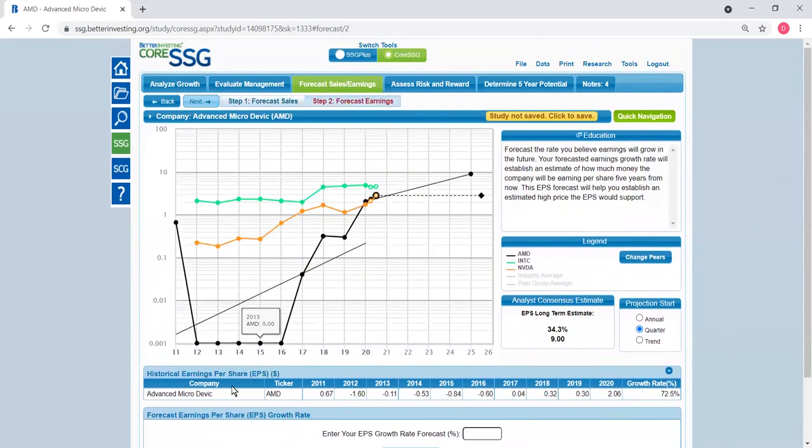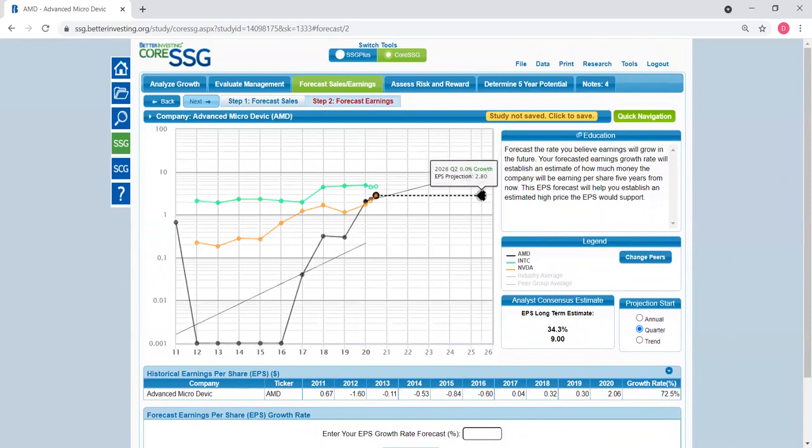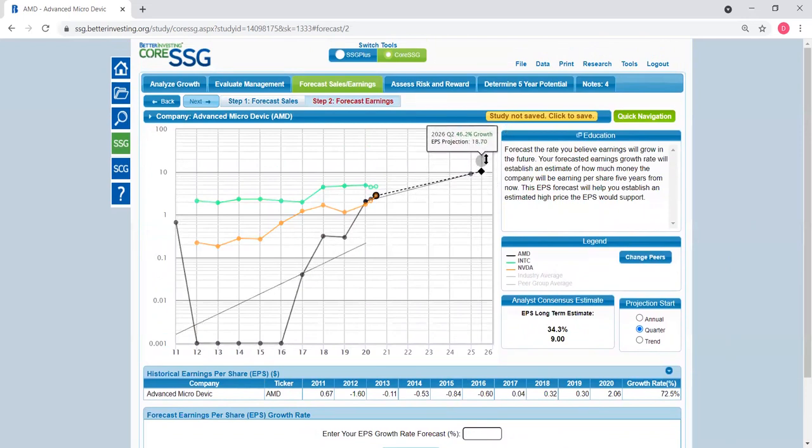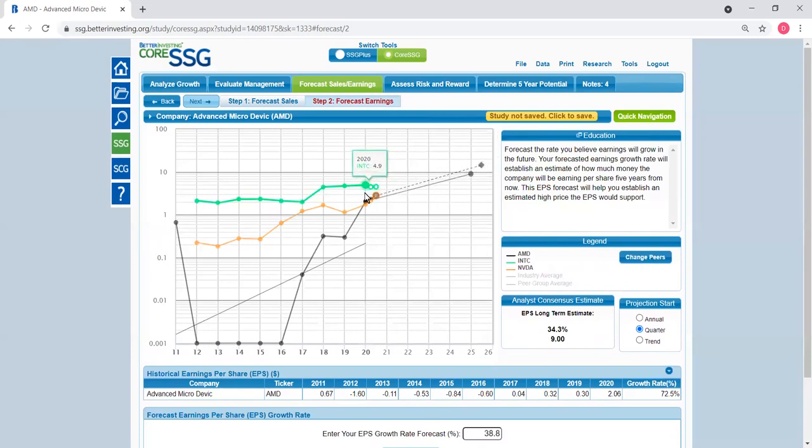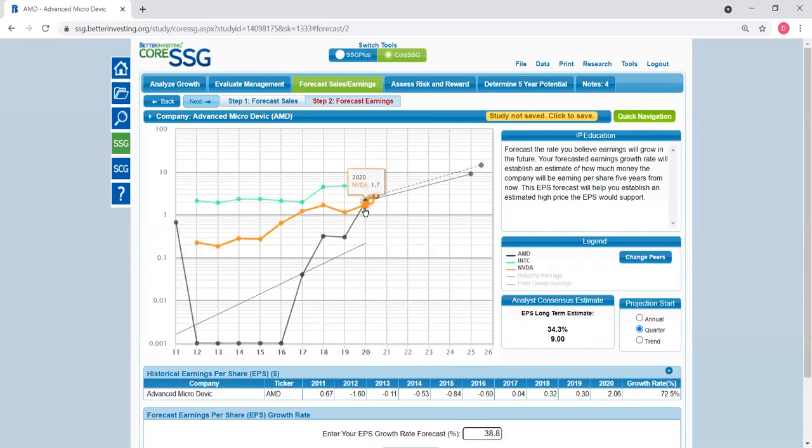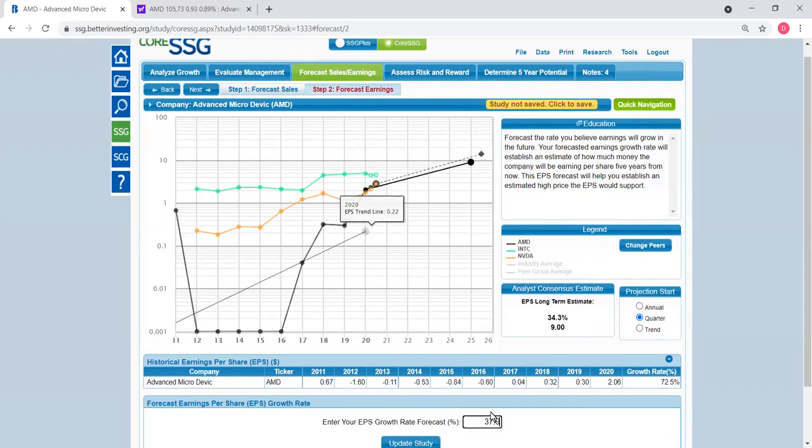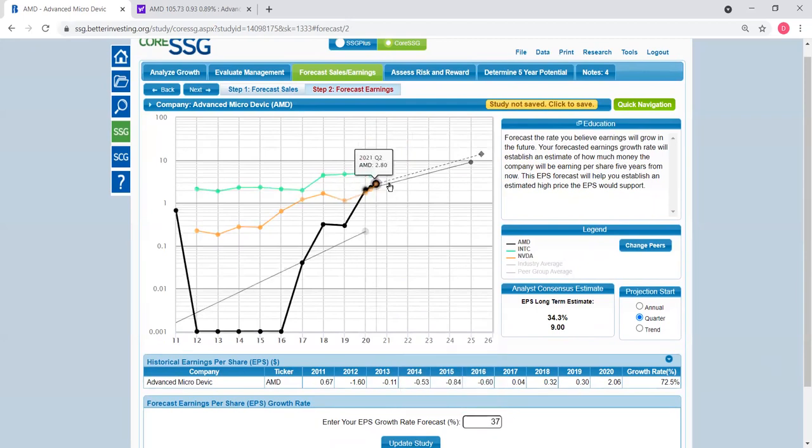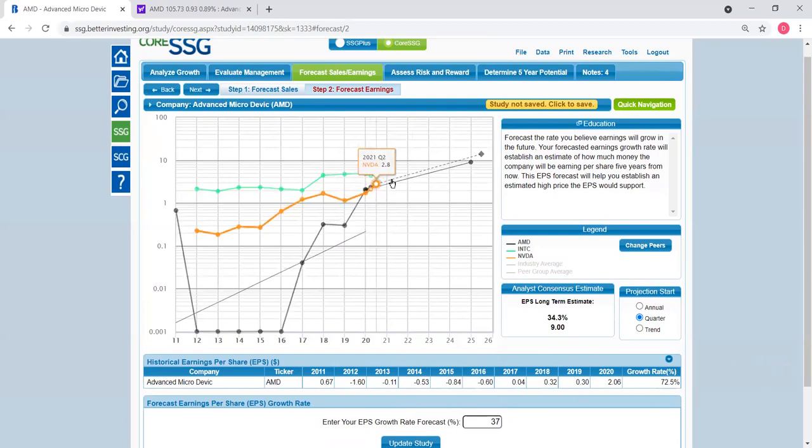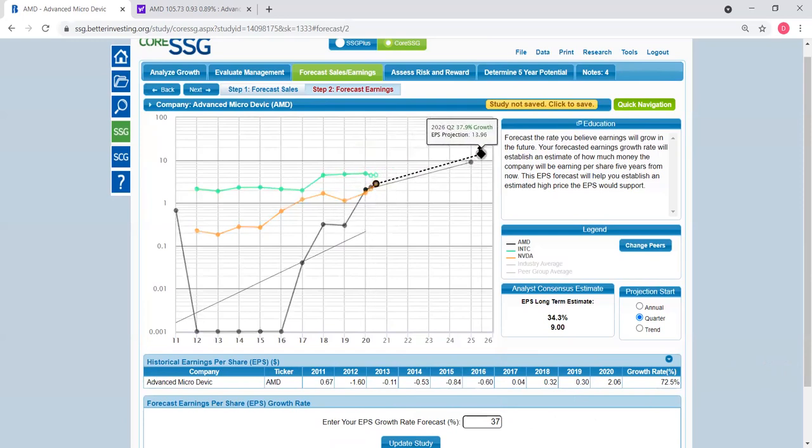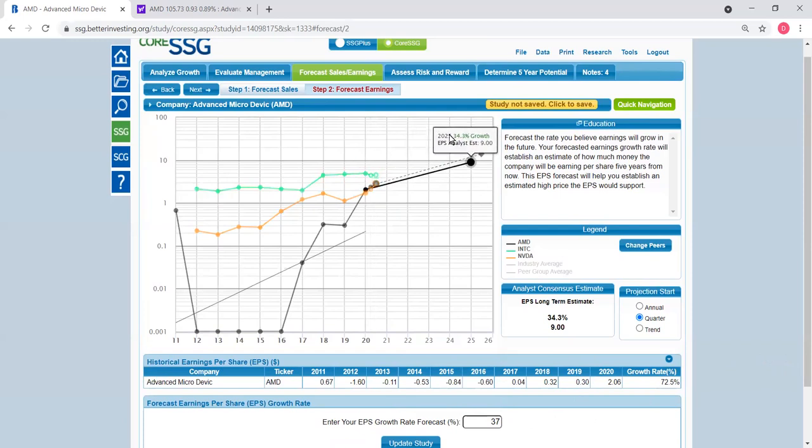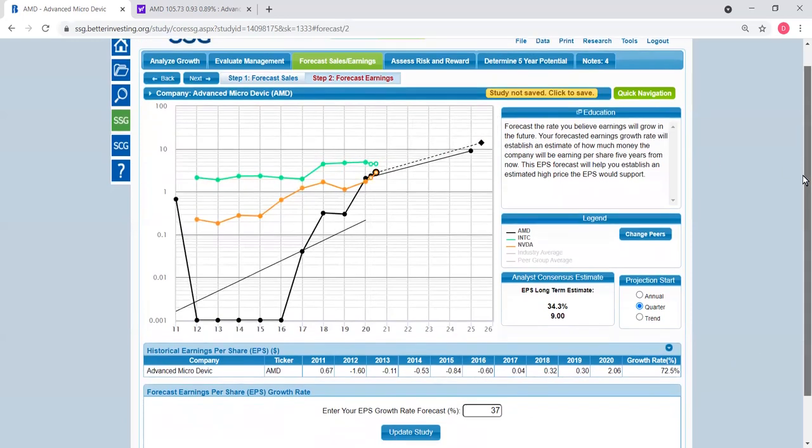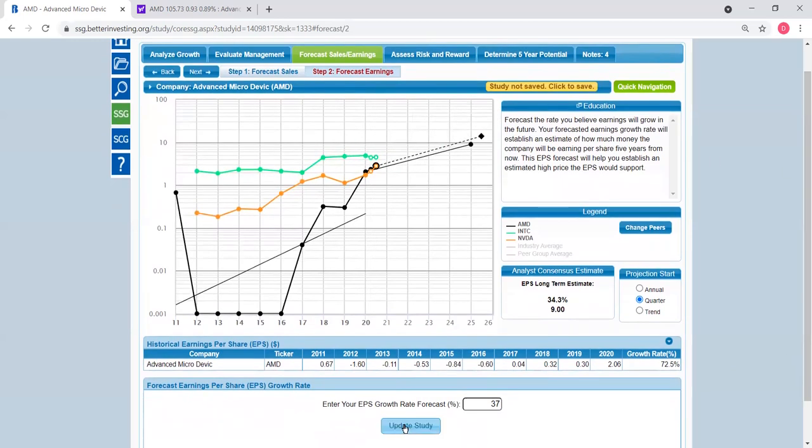Similarly, this is the chart for earning per share, and here we can make the projection of the earning per share. Looking at how it's been trending in the last one, two, three, four years, I'm saying that this is roughly 37% based on the trend in the last few years. Actually, 37% is conservative because they've been going up a lot faster than that. Update the study and then next panel.